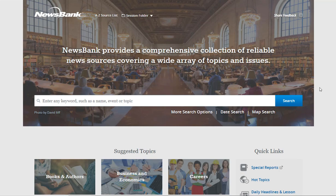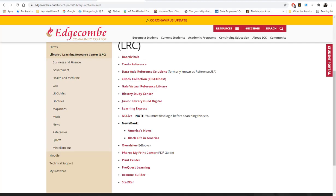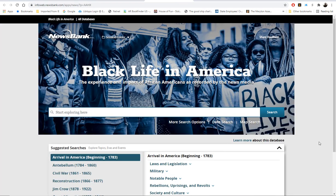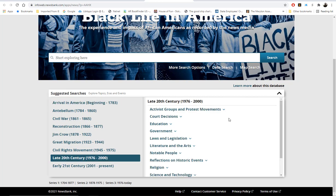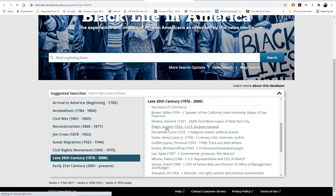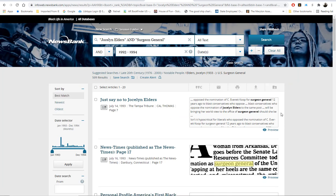The last resource is also provided by NewsBank and is called Black Life in America. Like America's News, it provides a collection of information recorded by various news media throughout the history of Black Life in America. You may use the search bar to search for a specific topic, or you may browse by suggested searches listed below, broken down by various time periods. By clicking on an individual time period, additional searches will be provided on the right. Simply click on a person to be taken to those results.